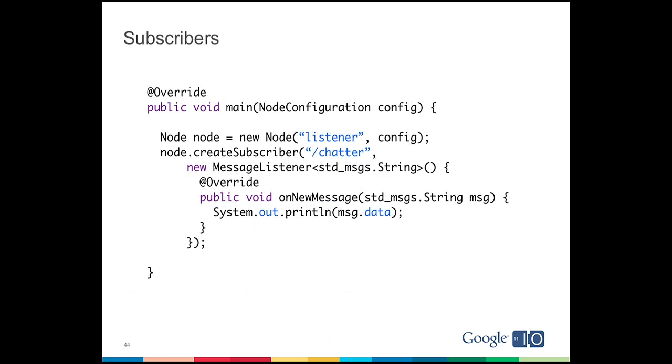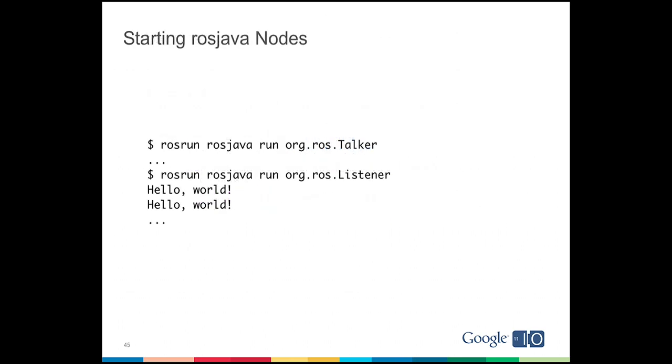So now we need to look at the other side, the subscriber. So we create a new listener node, take the config again, and we create a subscriber for the slash chatter topic. For that subscriber, we have a new message listener, and it expects ROS string messages. And then on every new message, we simply print the hello world string that we received to standard out. So to make that work, we use another command line tool from ROS called ROS run, and we run the two nodes, and then once they both come up, then you'll see hello world printed to standard out once per second.